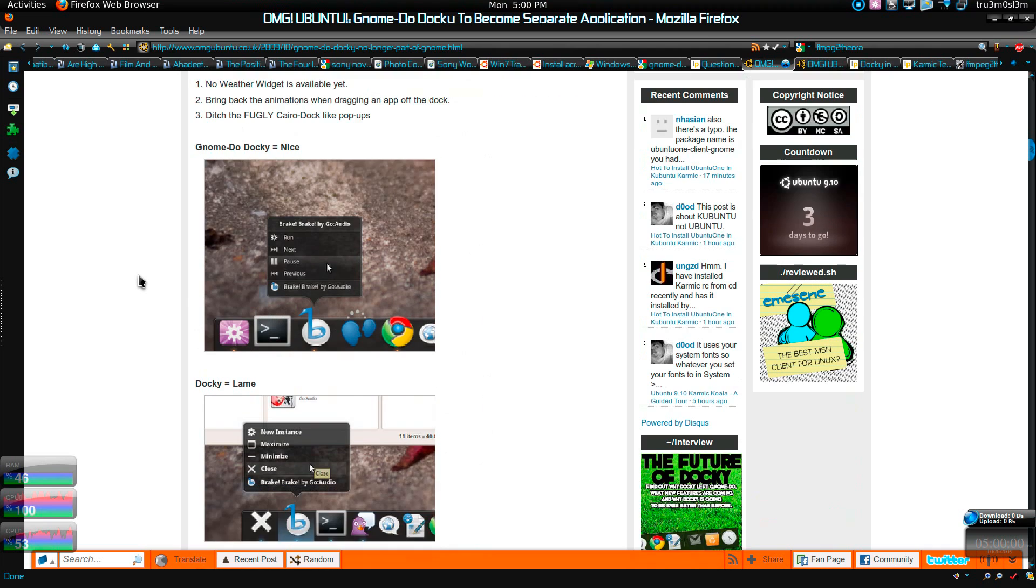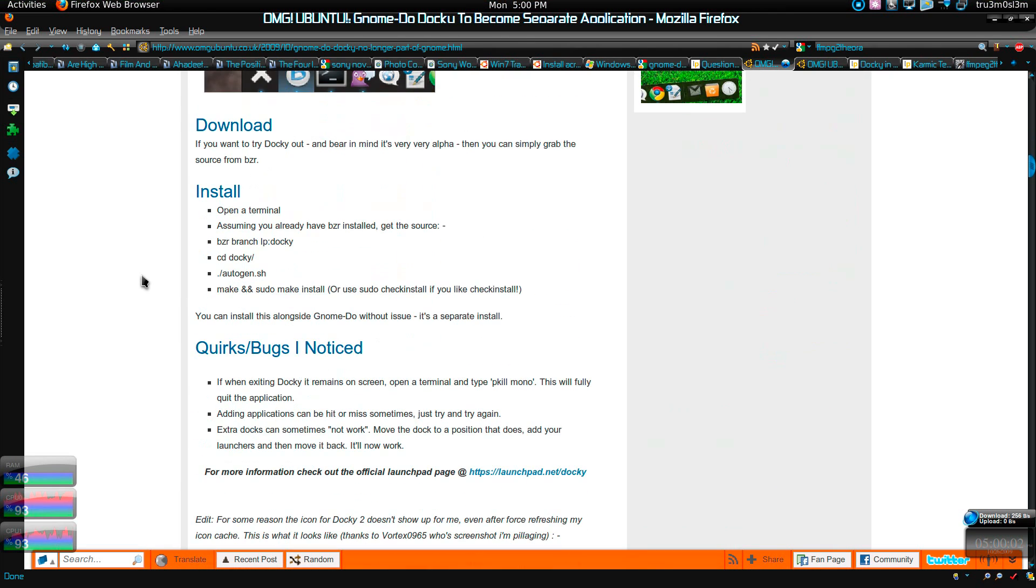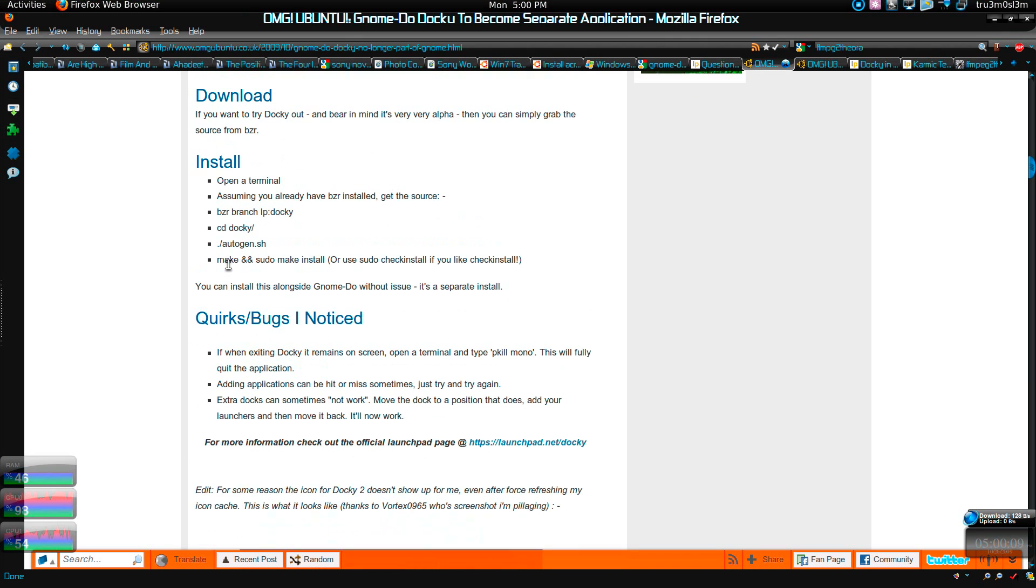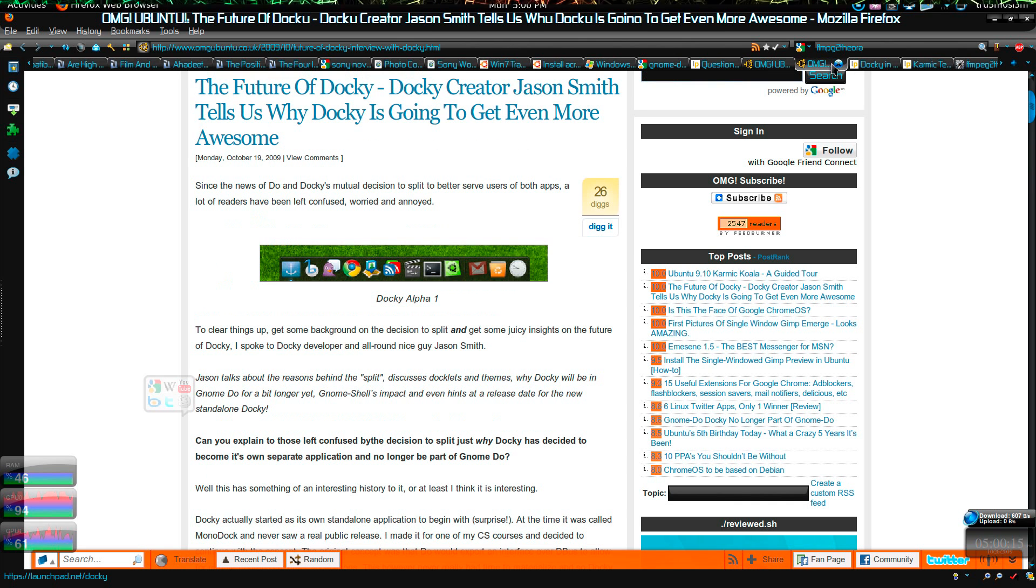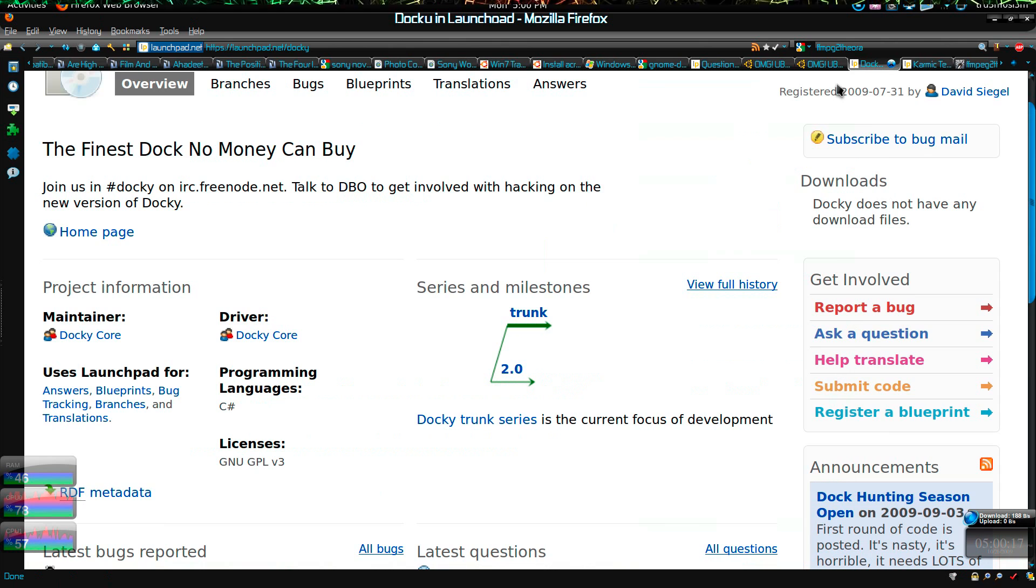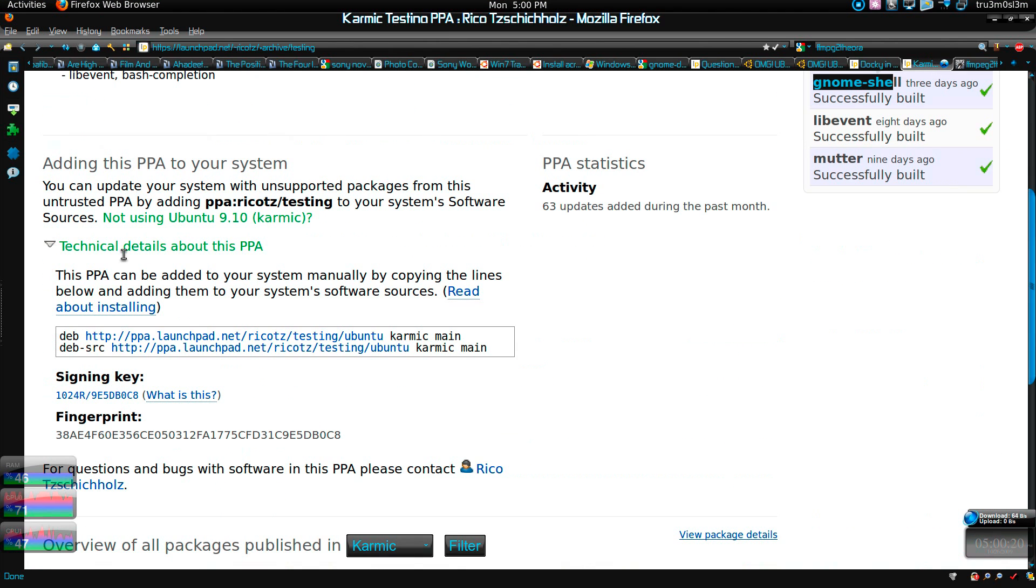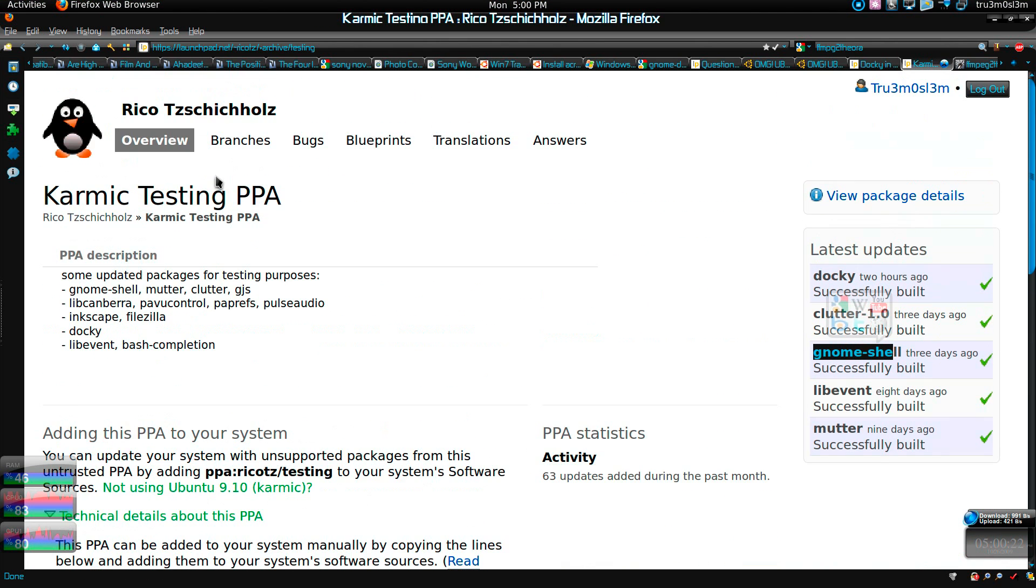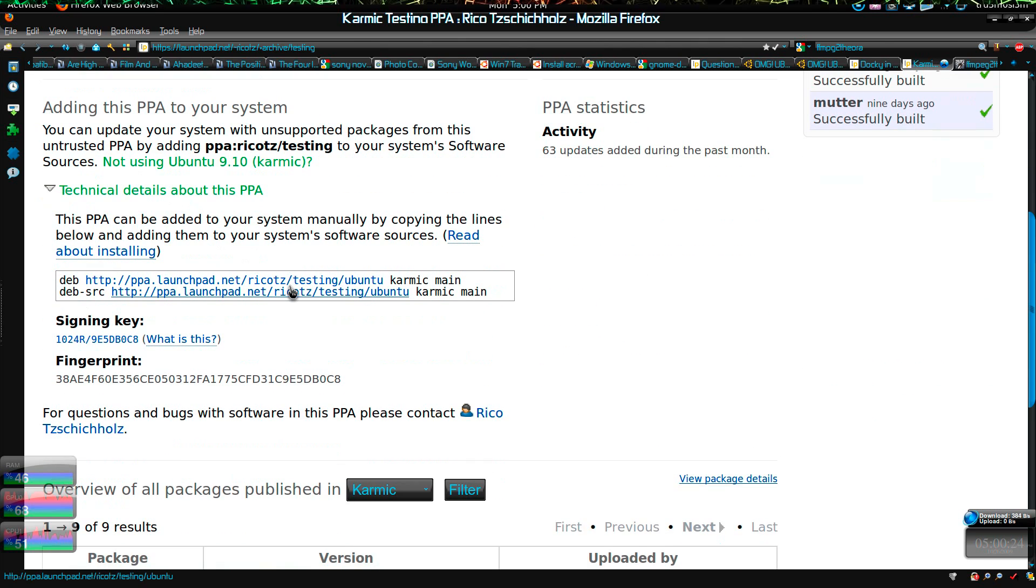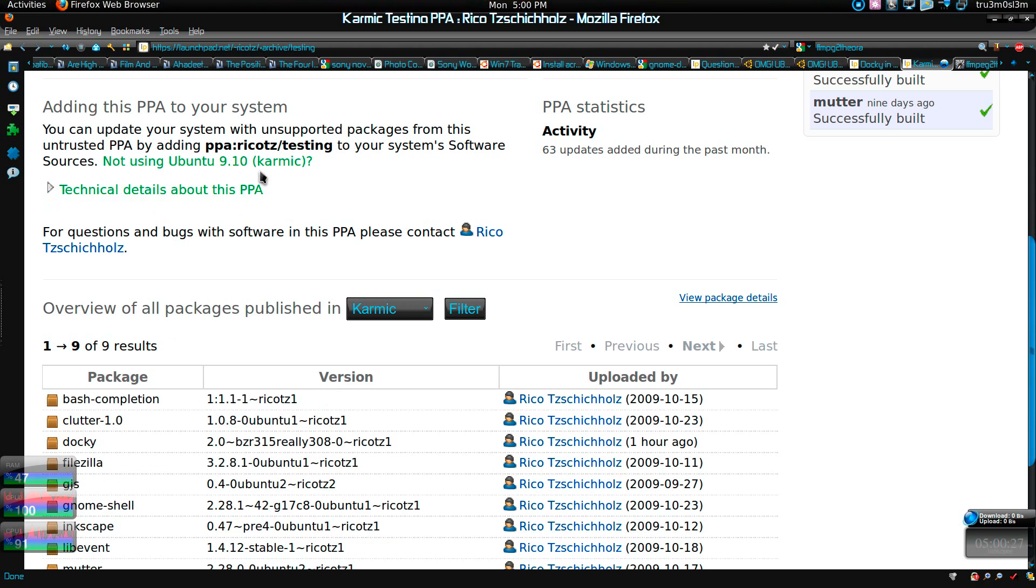Here you can see if you want to install it. I'll post all these links in my description box as usual. If you're not using Karmic Koala then you gotta check these links and you have to compile and install it yourself, but if you're using Karmic Koala then